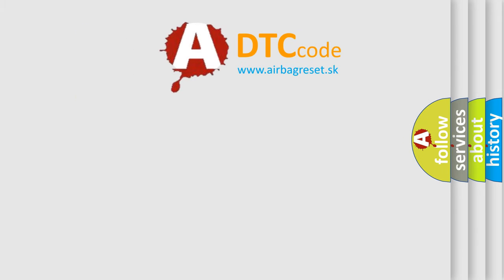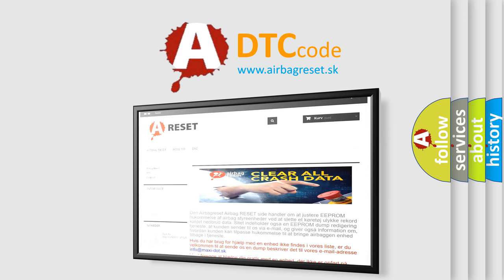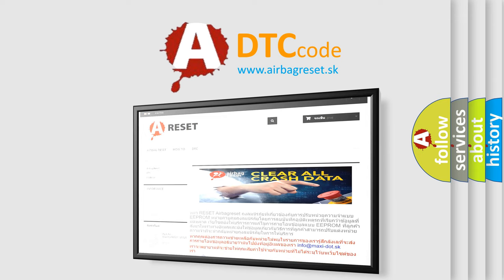The Airbag Reset website aims to provide information in 52 languages. Thank you for your attention and stay tuned for the next video.